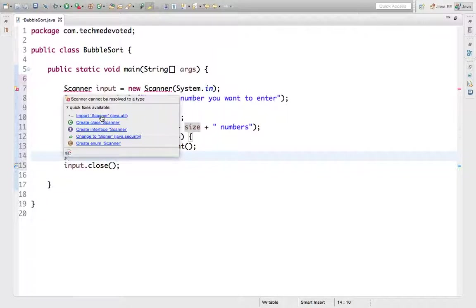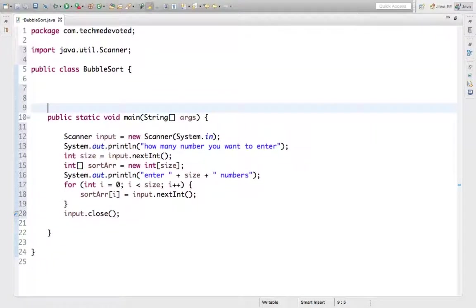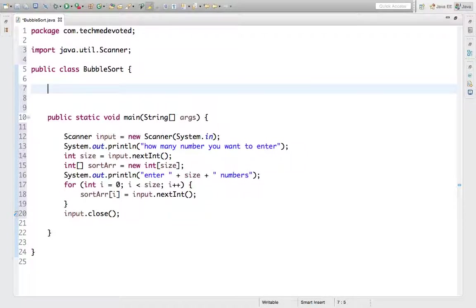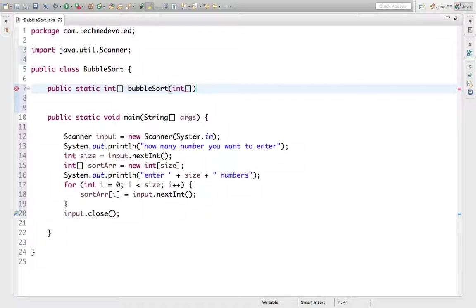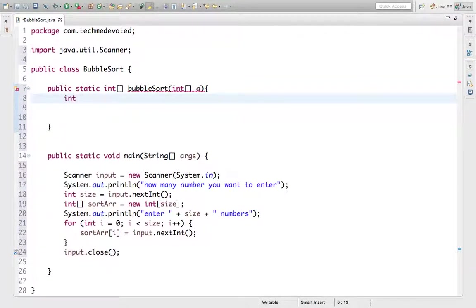Now the real coding starts. Let's write a method that provides the logic for bubble sort. We write 'public static' and it will return an int array. We name the method 'bubbleSort' and pass in the int array — the array we want to sort.